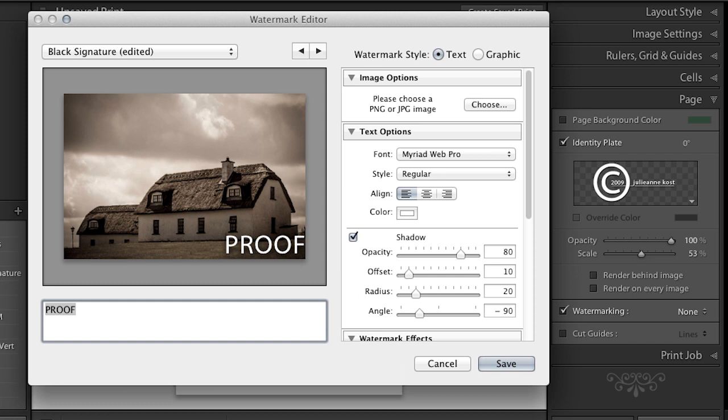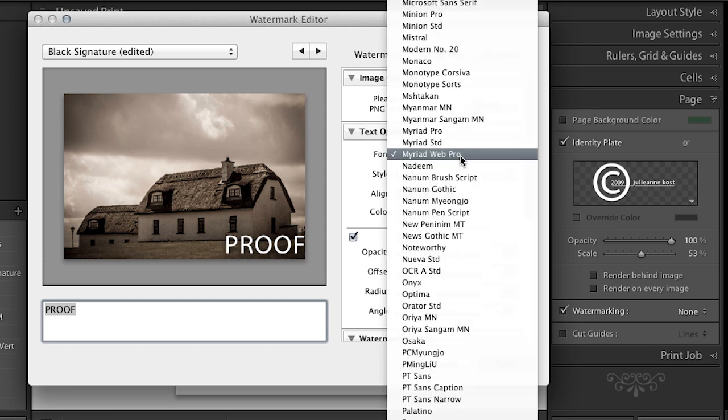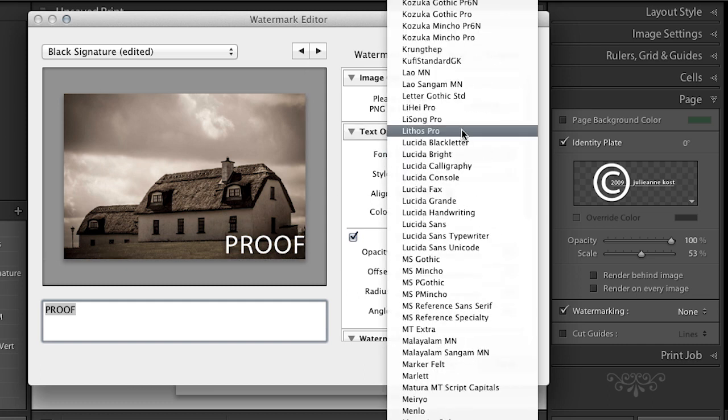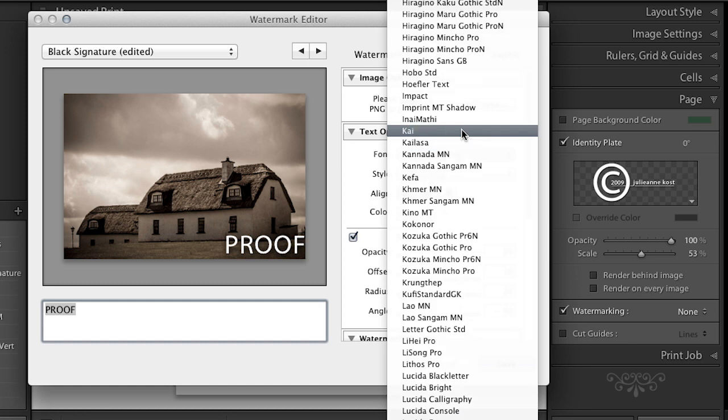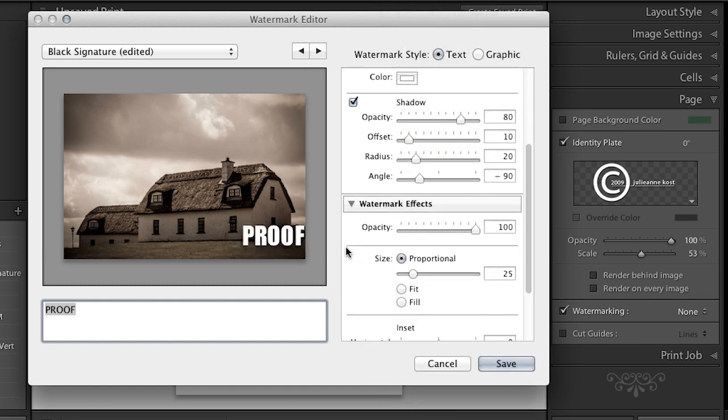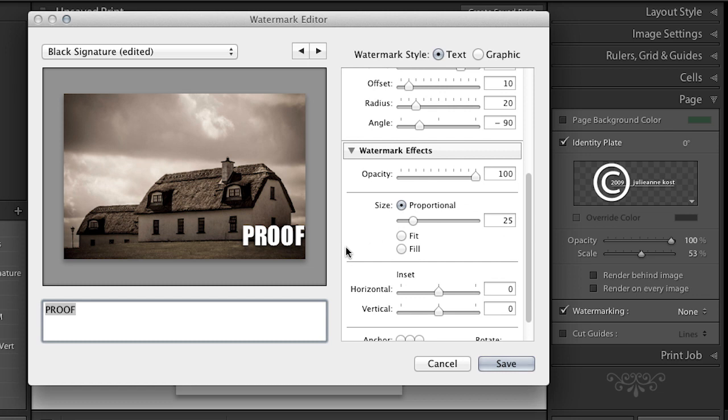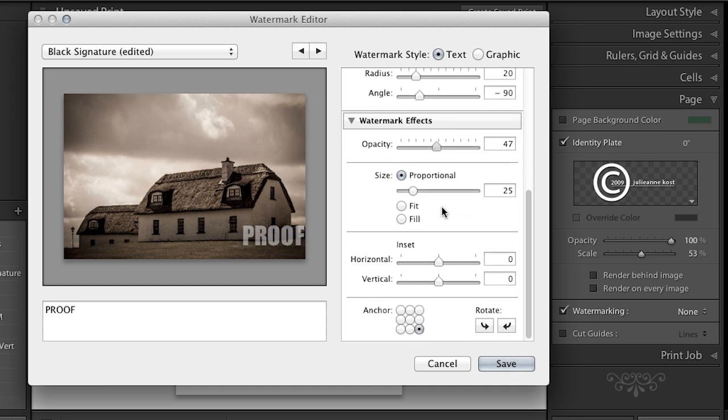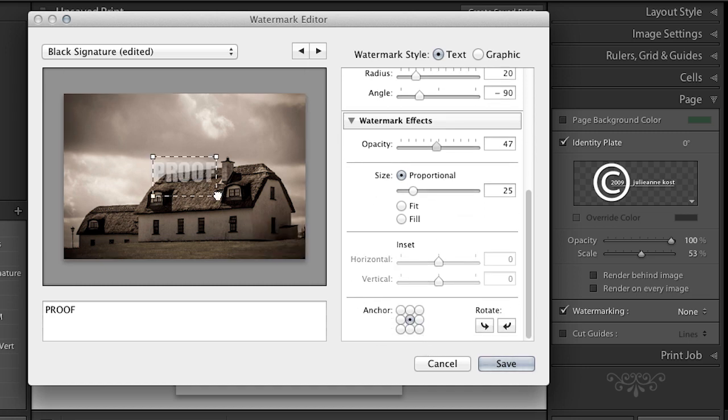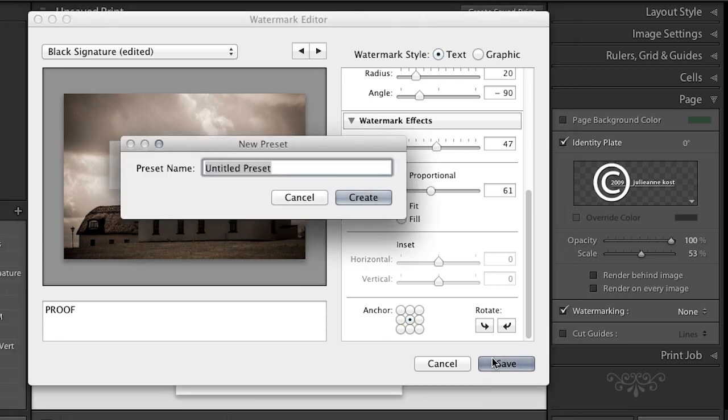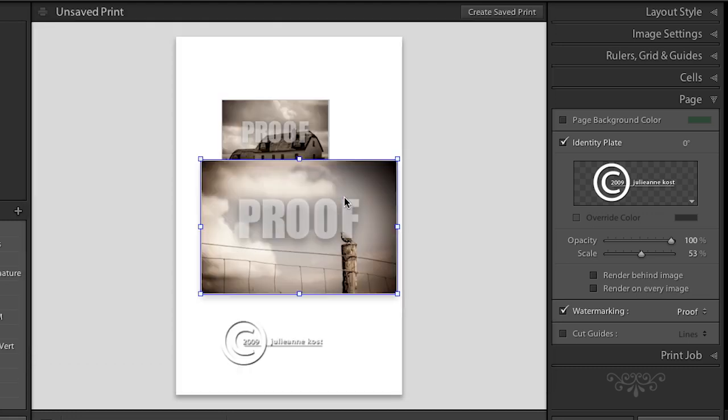And then down here you might write something like proof. Right? And we can select that. And we can add maybe something that has a little bit thicker of a font. Something like impact maybe. And then we can tell it where exactly we want that to appear on top of our image. And what opacity we want to set that to. So we might want to bring down the opacity but anchor it right in the center of our image. And maybe we need to make that a little bit larger. Again, it all depends on who it is that you are giving these images to or printing these images for. As to which options you'll select as far as identity plates and watermarking.